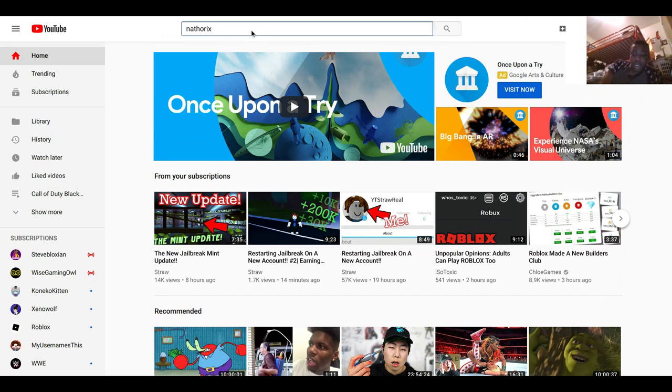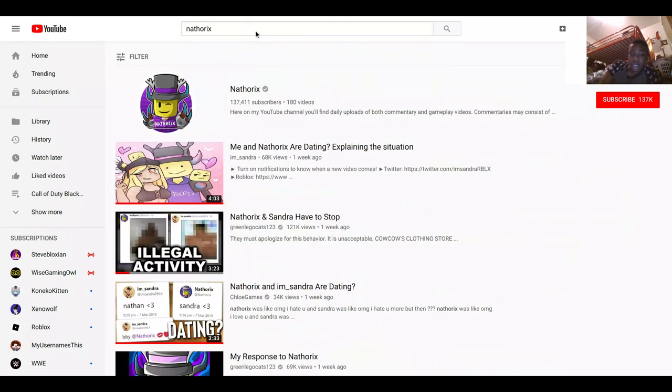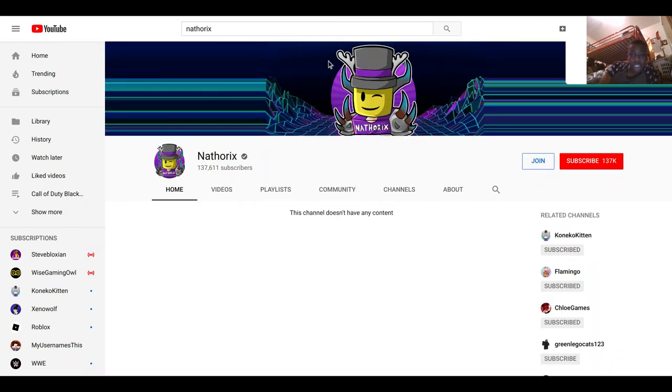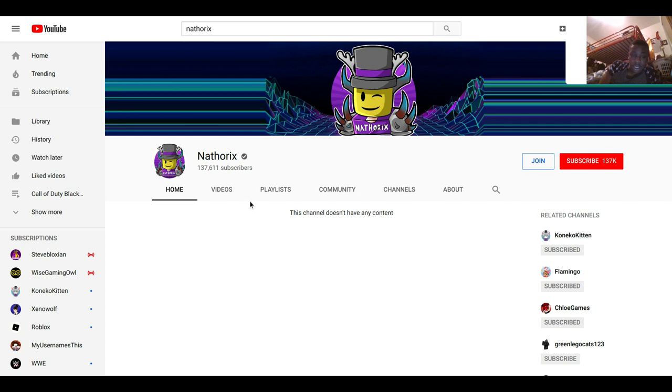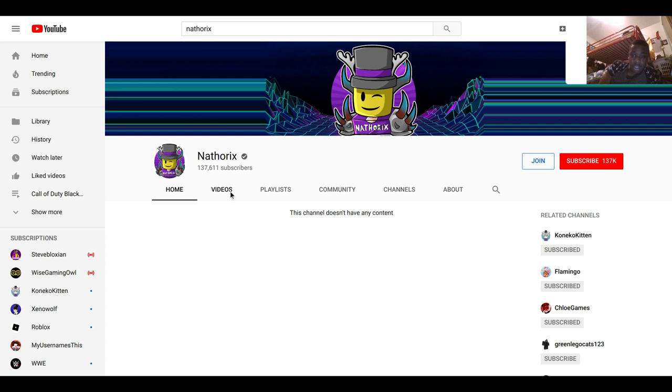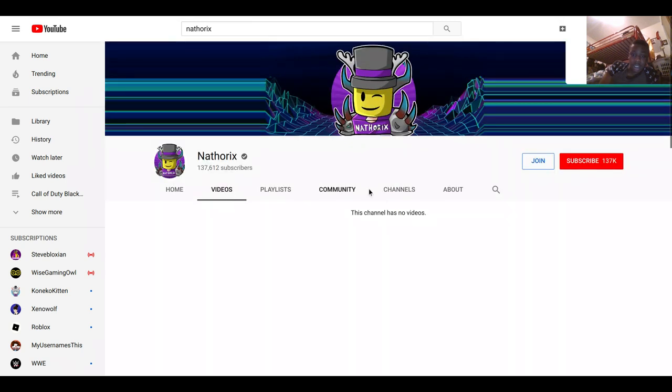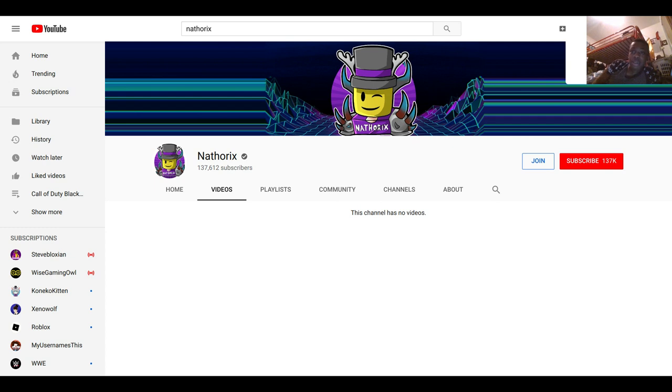So I looked up here and went to the channel, and it says this channel doesn't have any content. As you see, no videos.